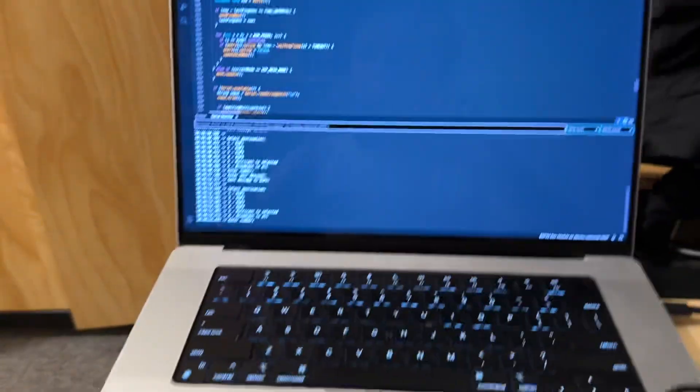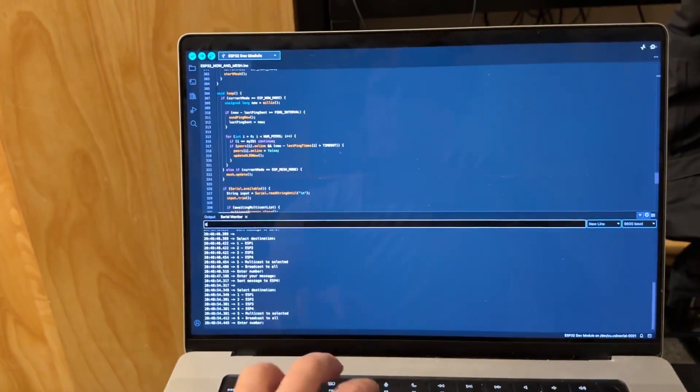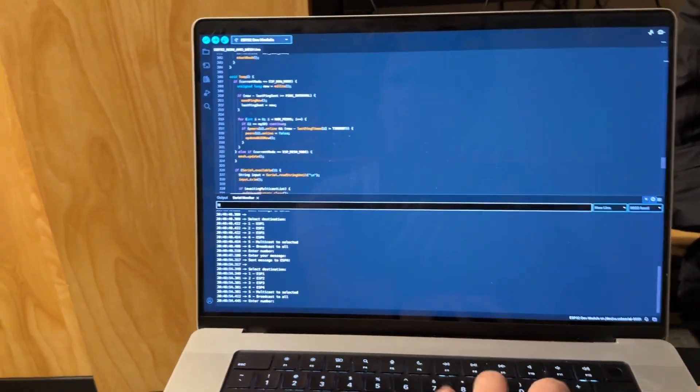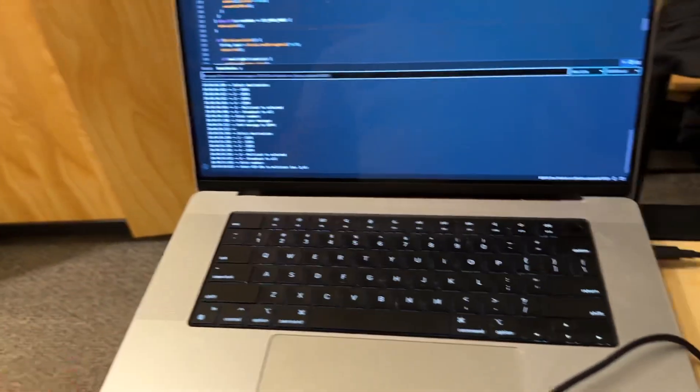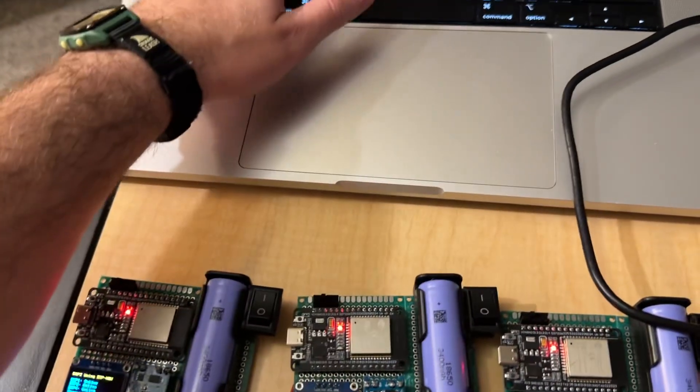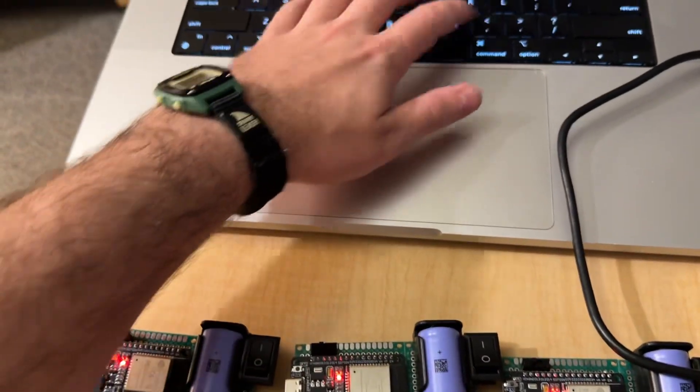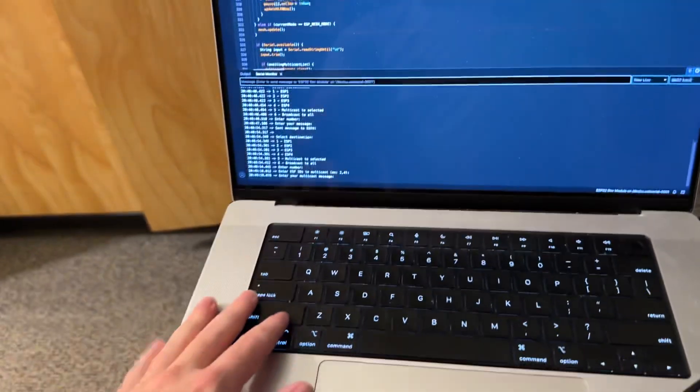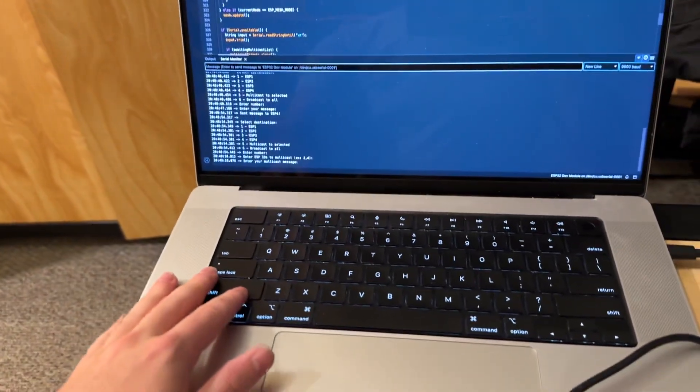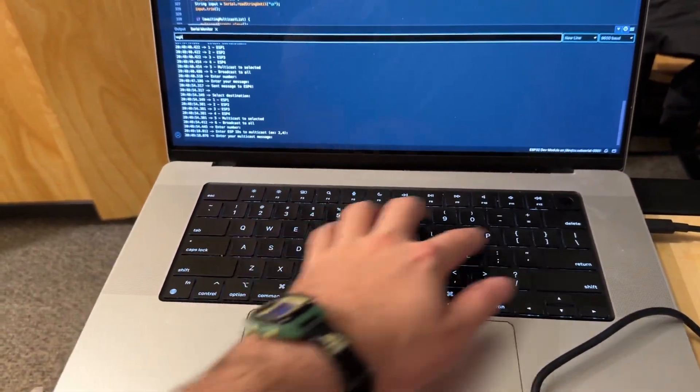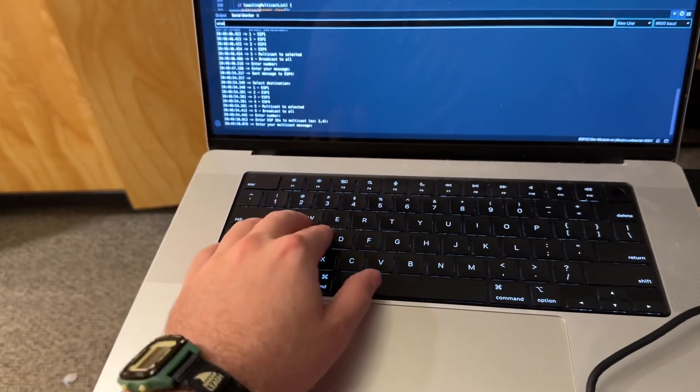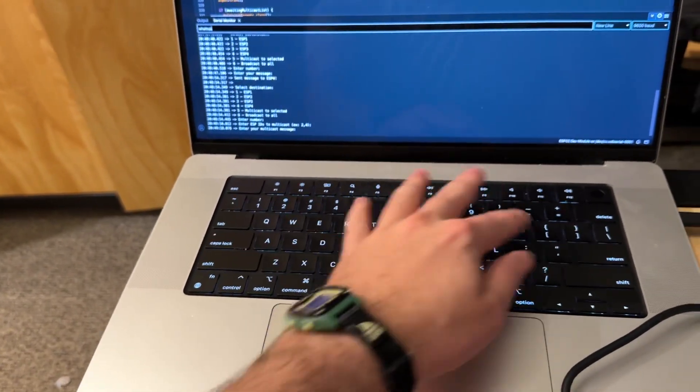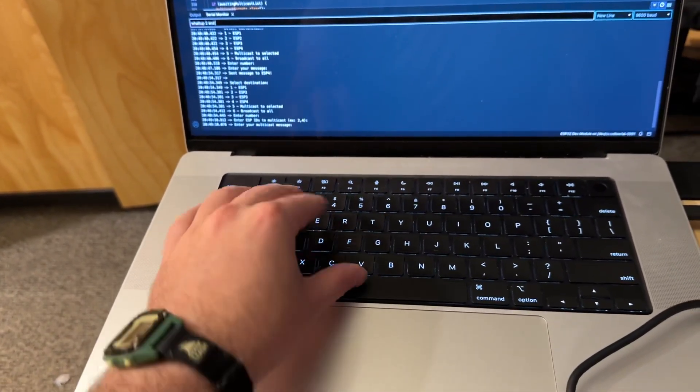Now, what we can do is also multicast. So if we hit 5, we can multicast. Let's multicast to ESP2 and 3. And then, let's write, What up, 2, and 3.